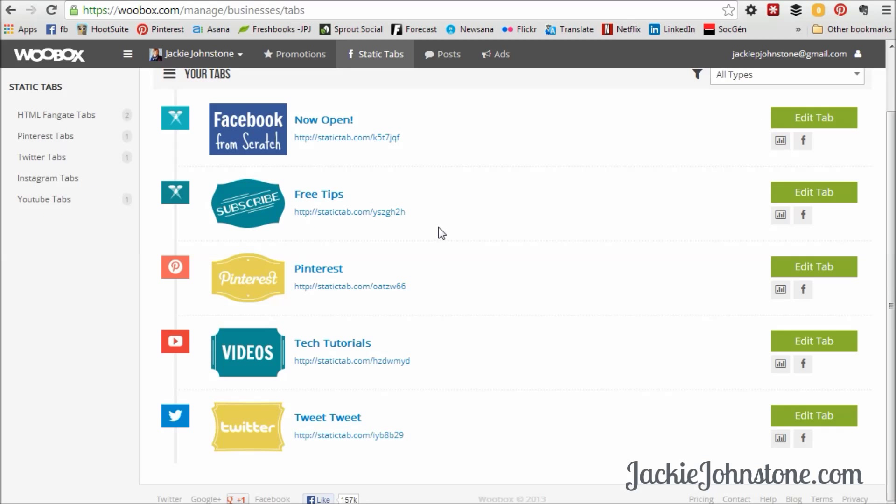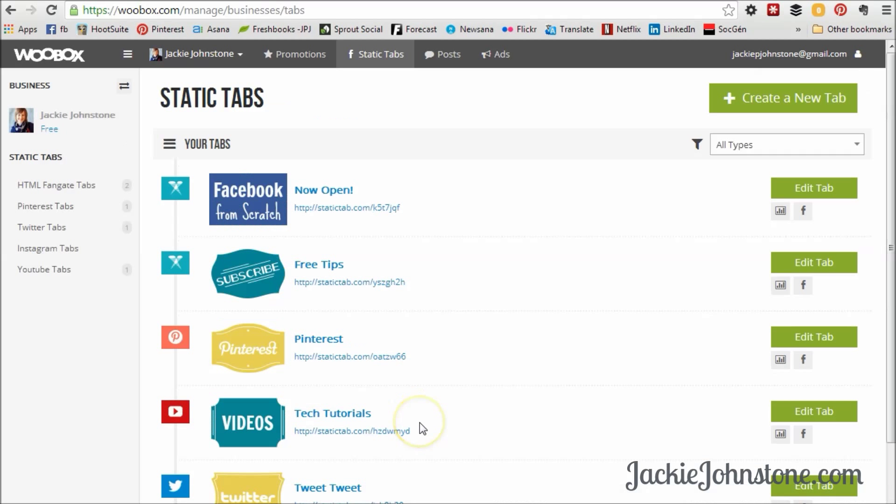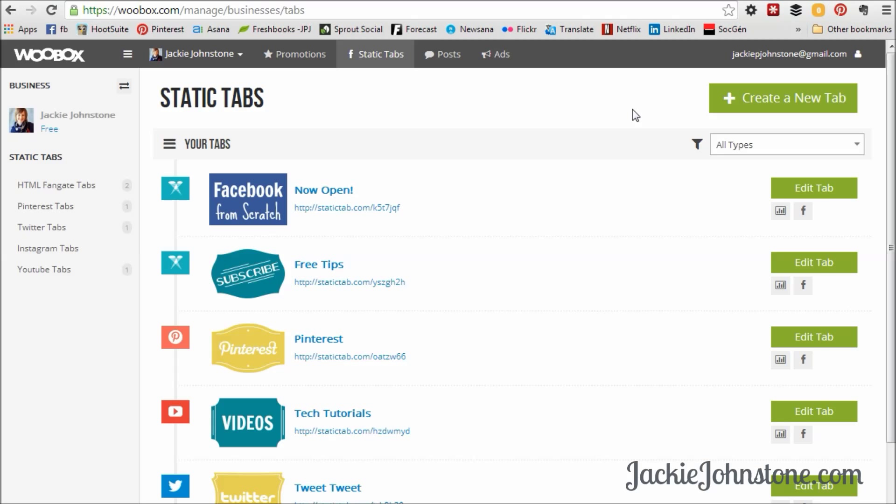And so I already have a Pinterest, YouTube, and Twitter tab. So today we're going to go and actually create one for my Instagram account. But it's the same steps, basically, for all the different social accounts. So whether you want to make one for YouTube or Twitter or whatever, you can just follow the same steps.